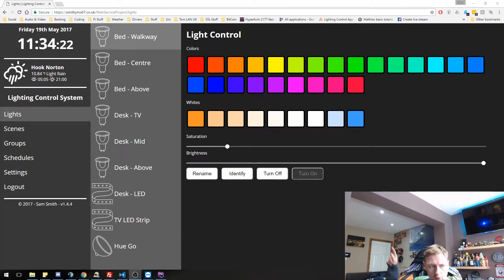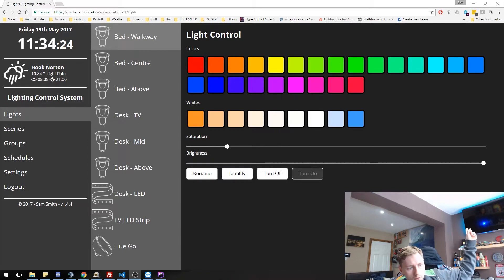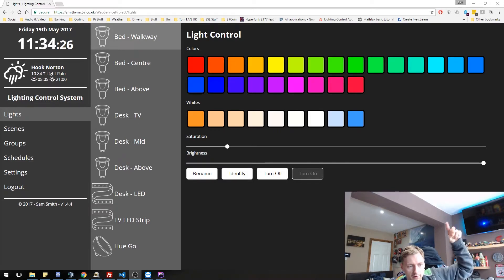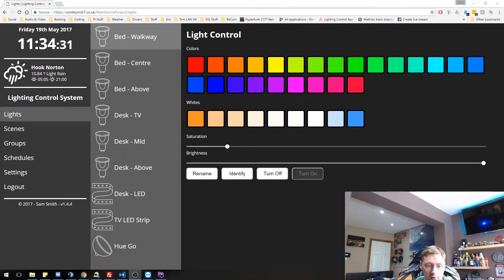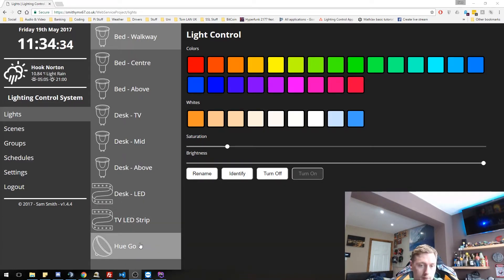You can also just see the blue light there. You see the blue light in the TV. That is another, that's this Philips Hue Go, which is up there.